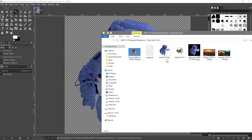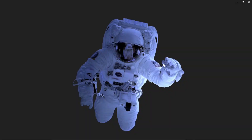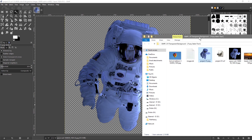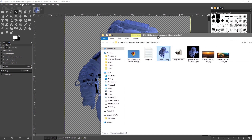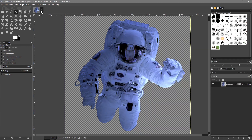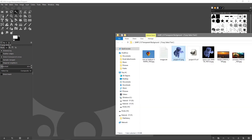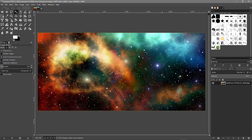On our computer we've got this file, and this should be a transparent image. To test that, we close down GIMP for the moment, close this image, and then drag this universe background image into GIMP.